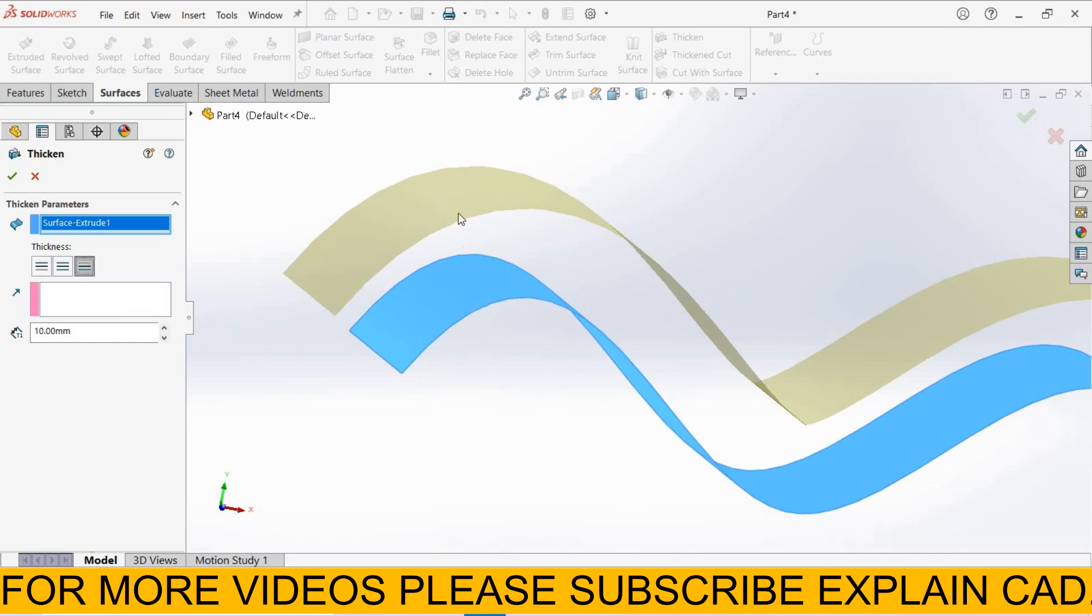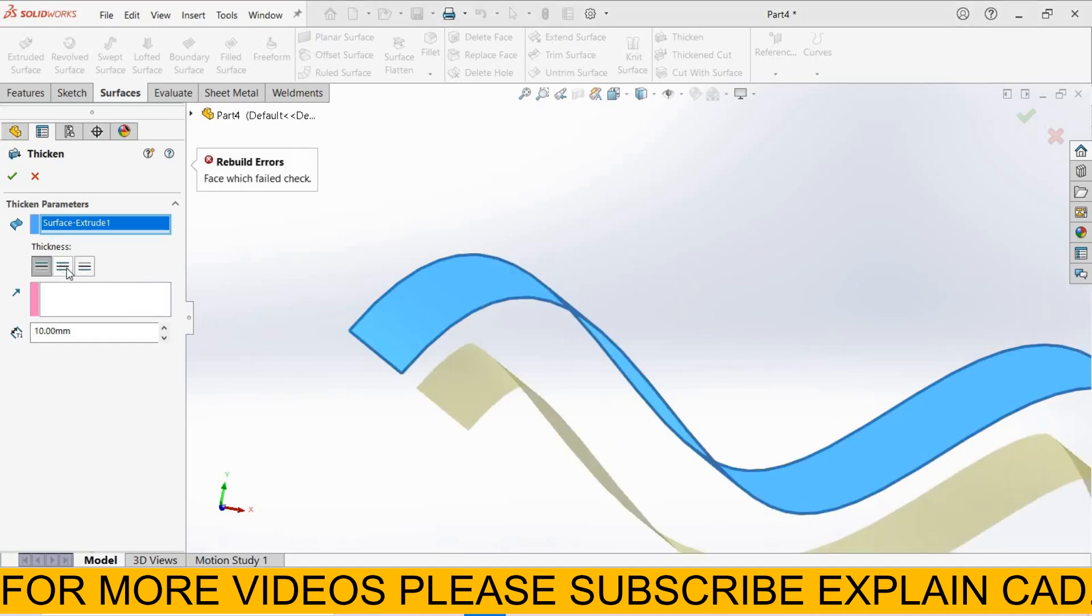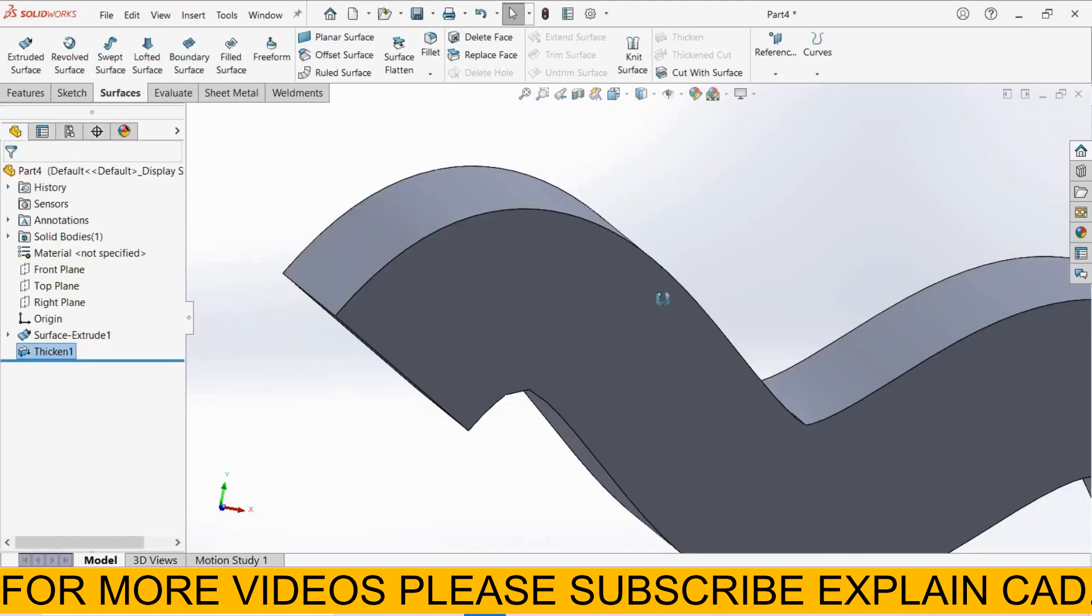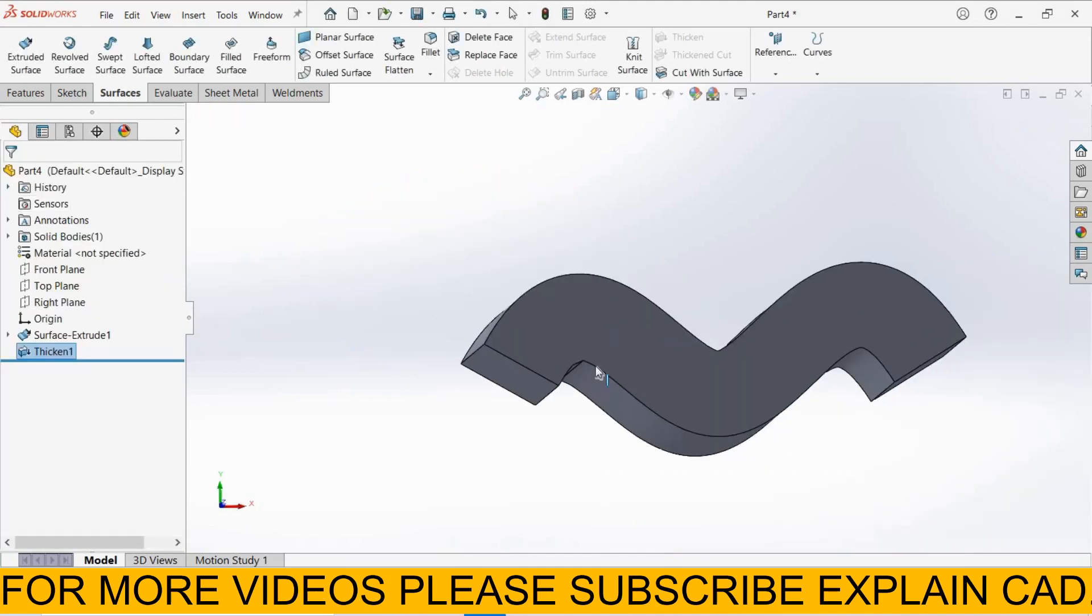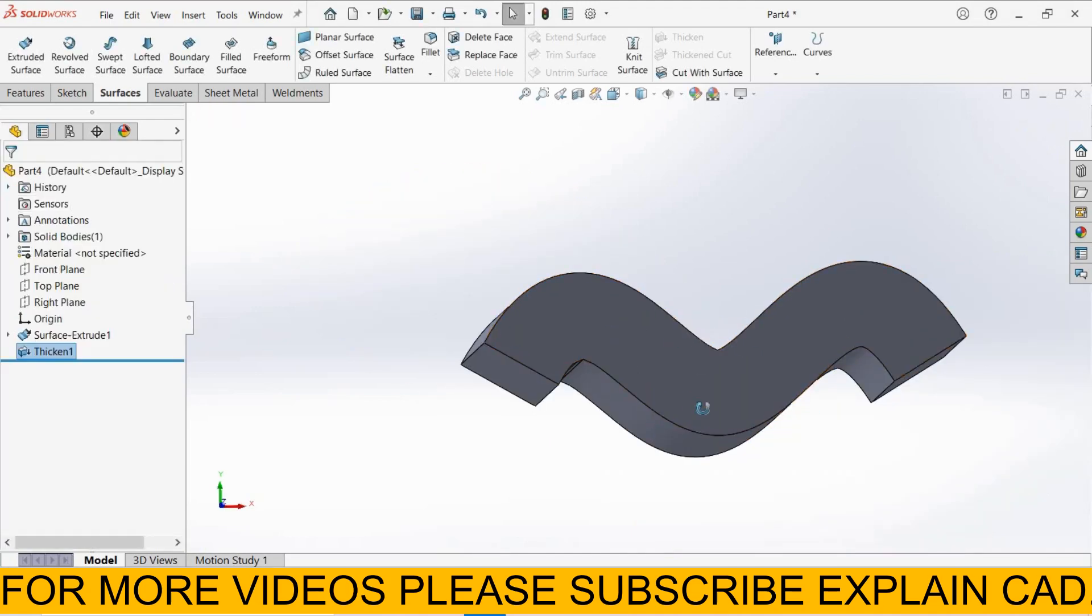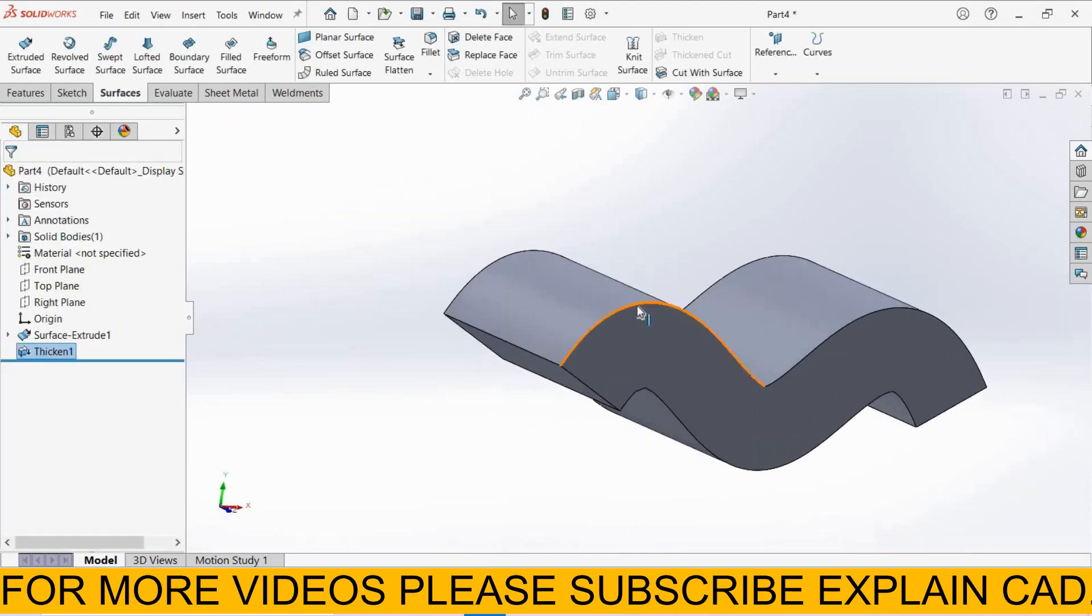Last one is side two. It will add thickness at this side. I select thicken both sides, select okay. Now our surface part is converted into solid. Now you can use this part for 3D printing. Thanks for watching, please subscribe.